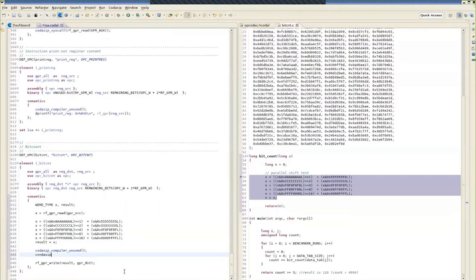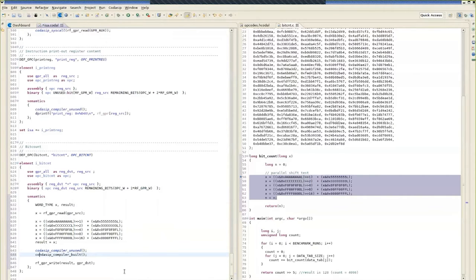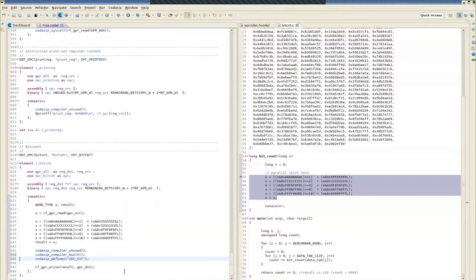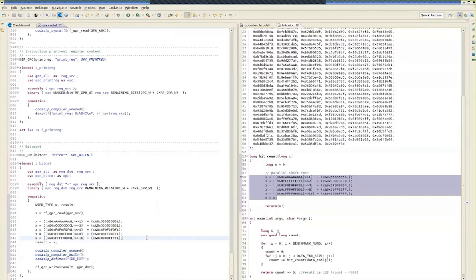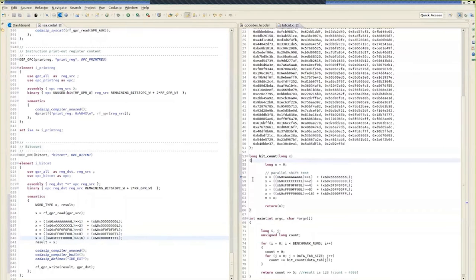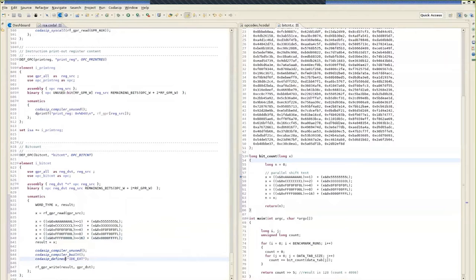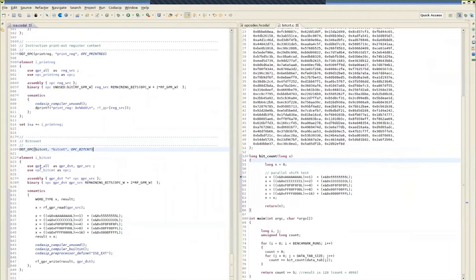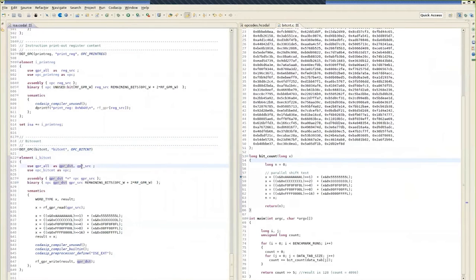Then we move on to the semantics. And as a starting point, we can use some of the C code in the bit count example. So we copy that code there. We also need to read the source register, we need to define the word type, and then we need to write the result to the destination register and remove some unnecessary code. We need to fix a few other things in the code here.